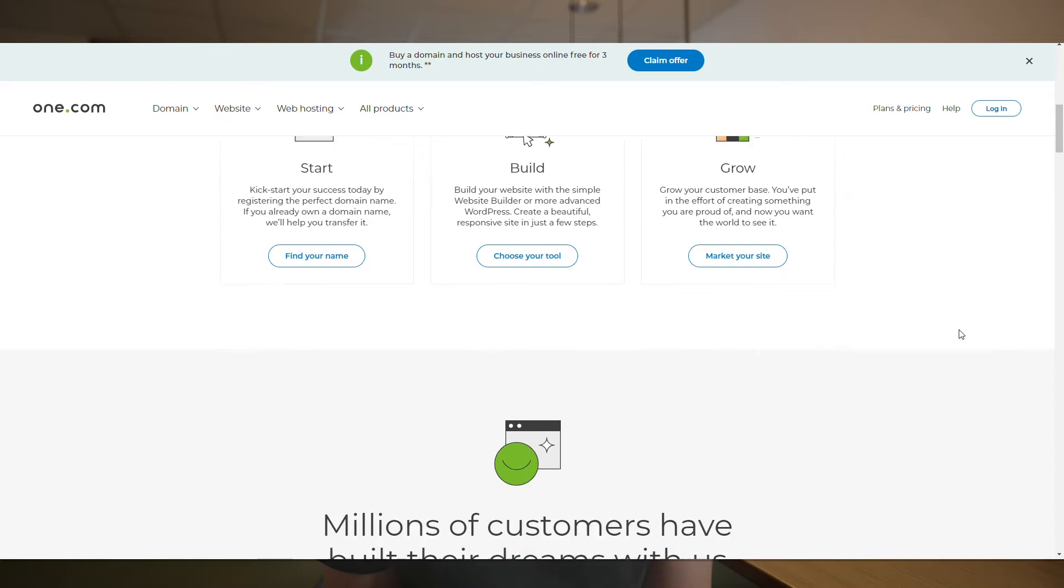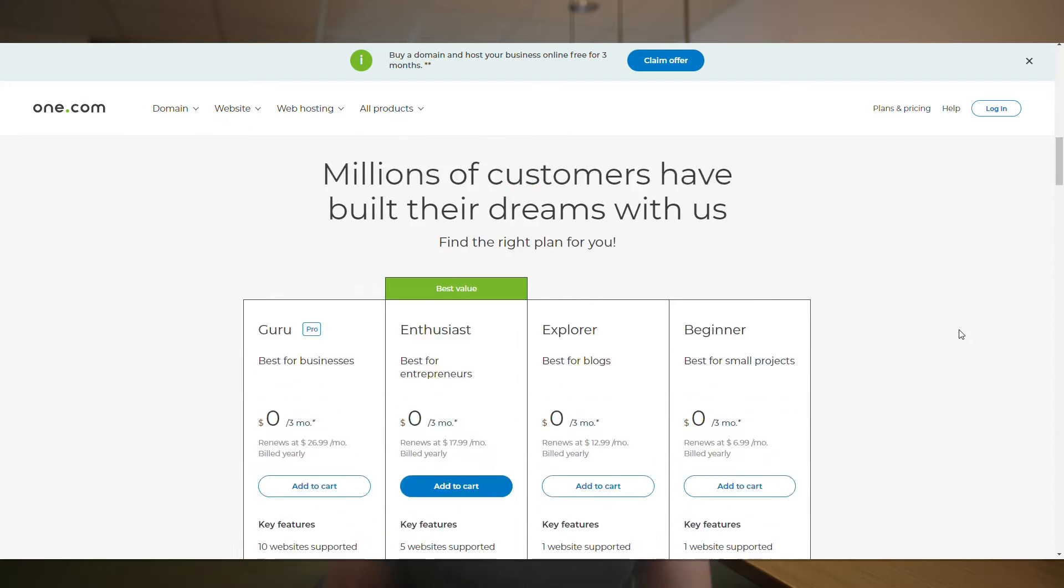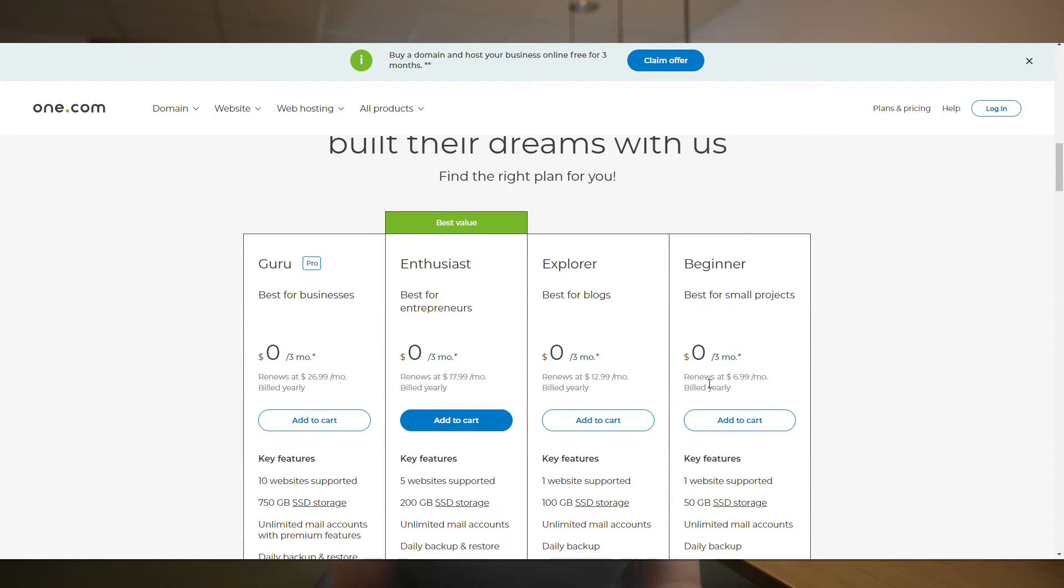We also offer fast, secure and reliable hosting, so I'd definitely give us a shot. You can find a link to our services in the description below.